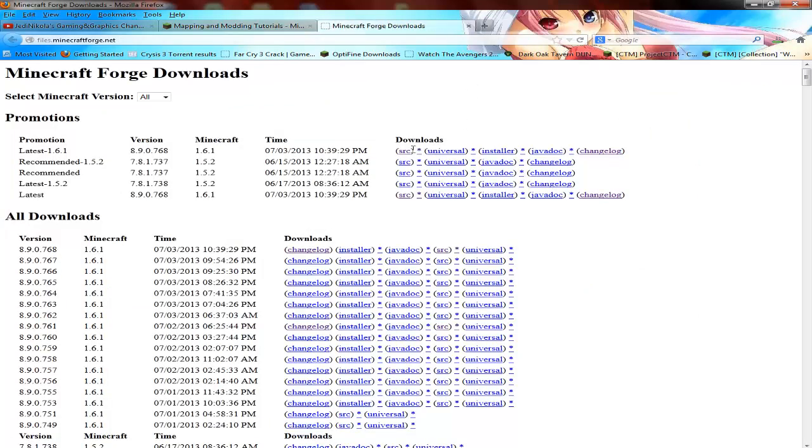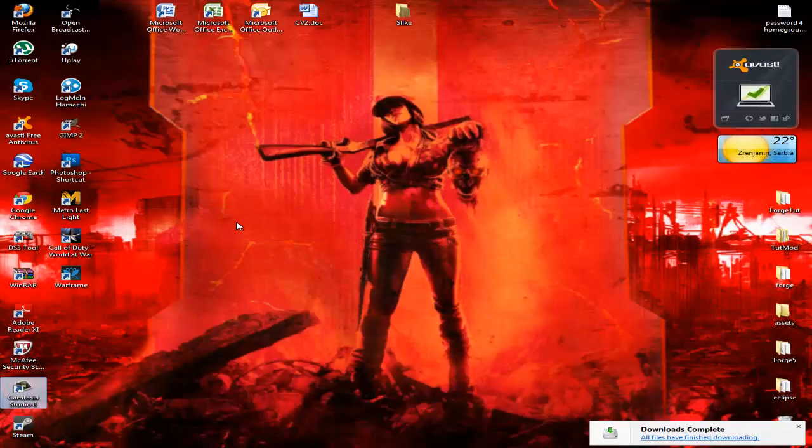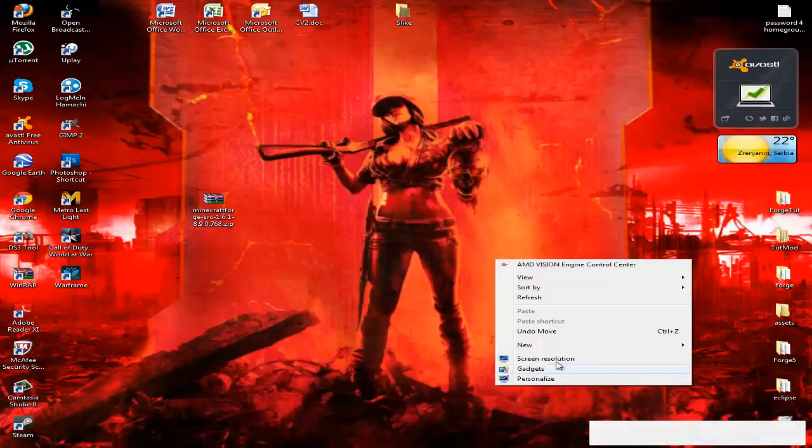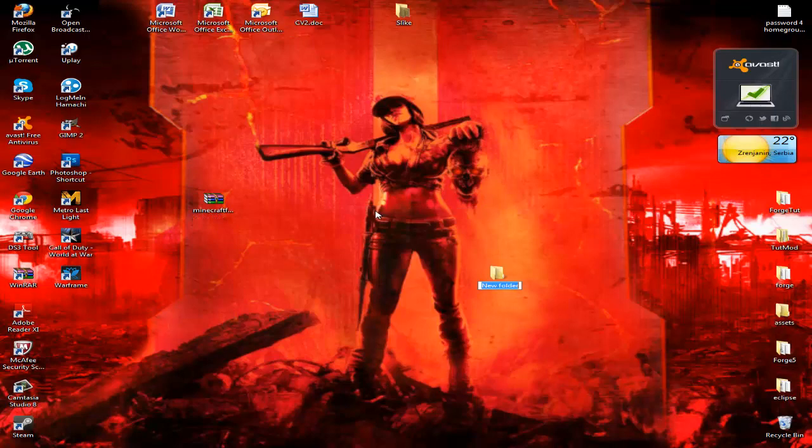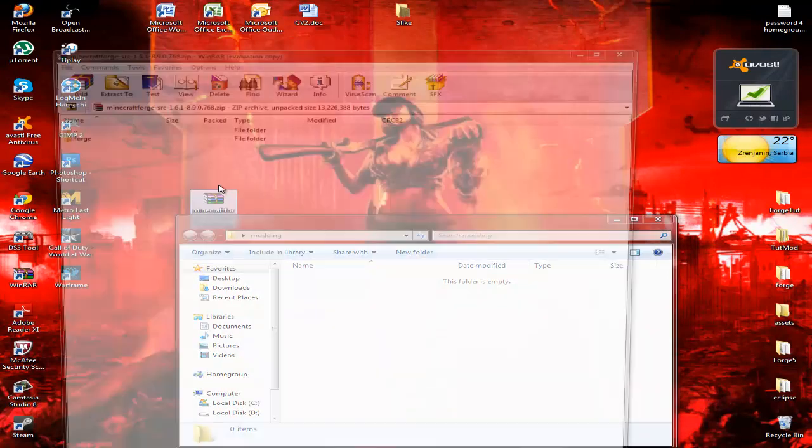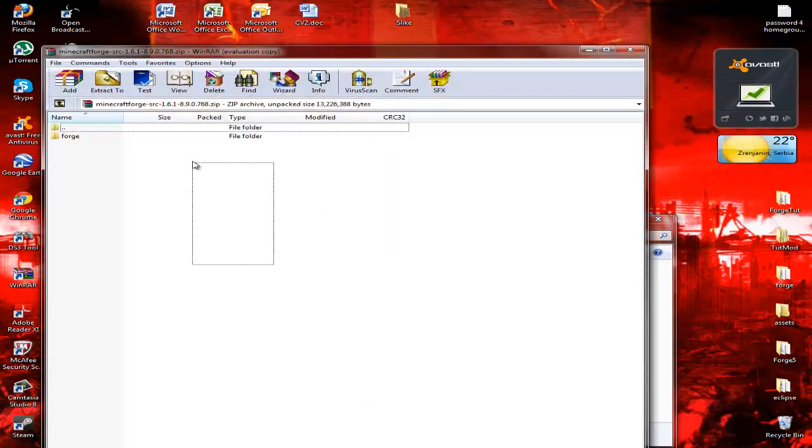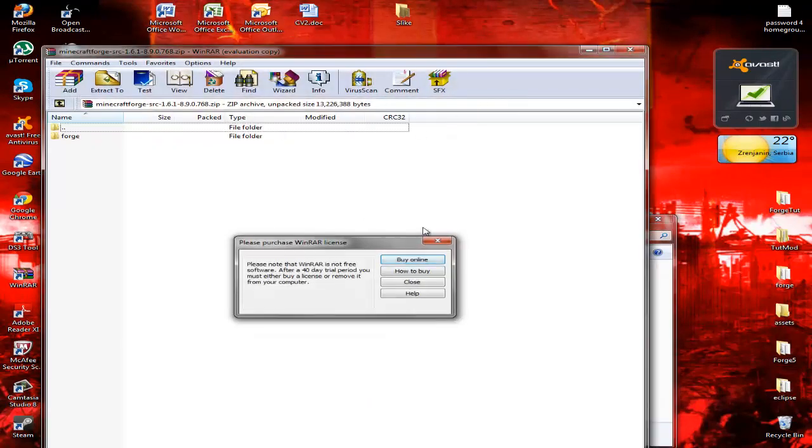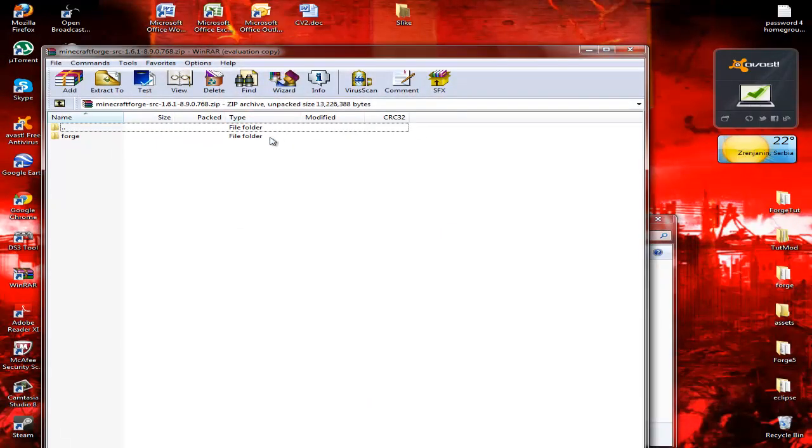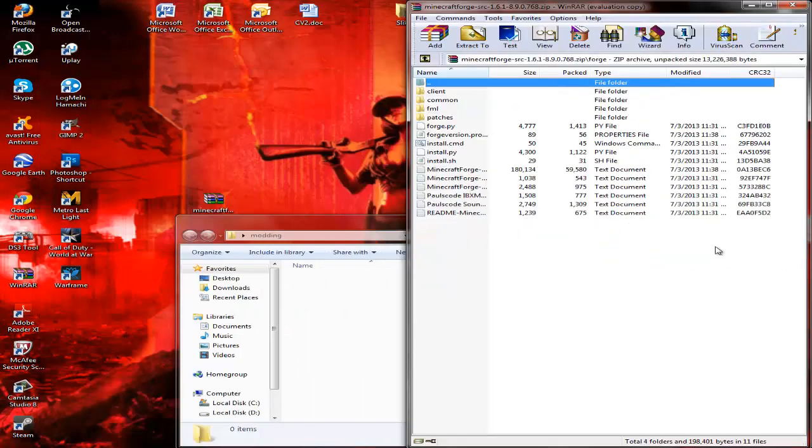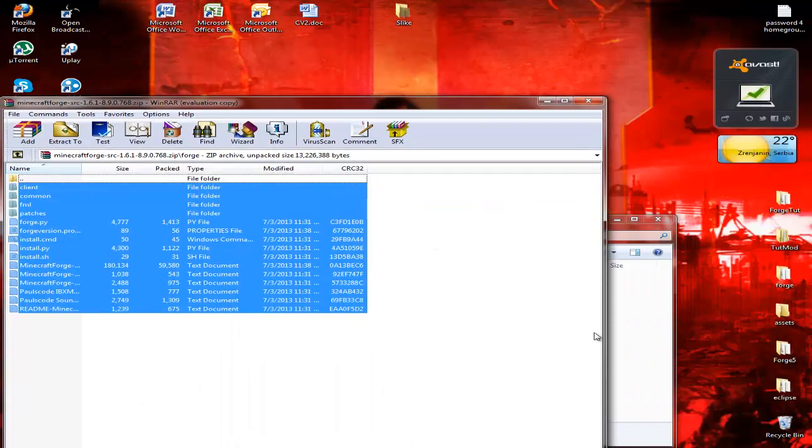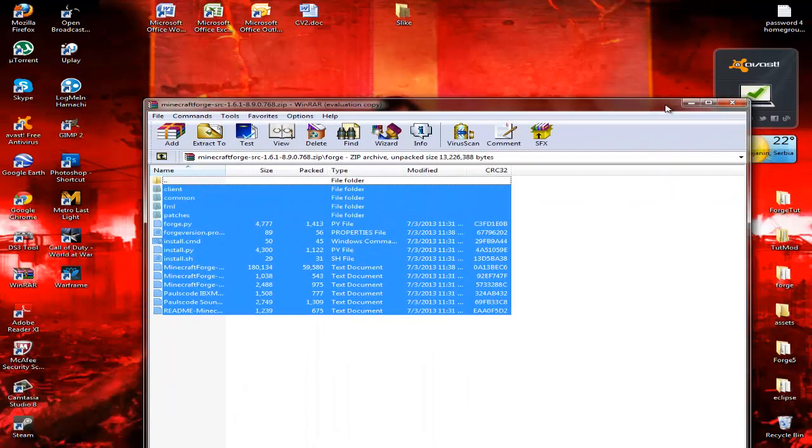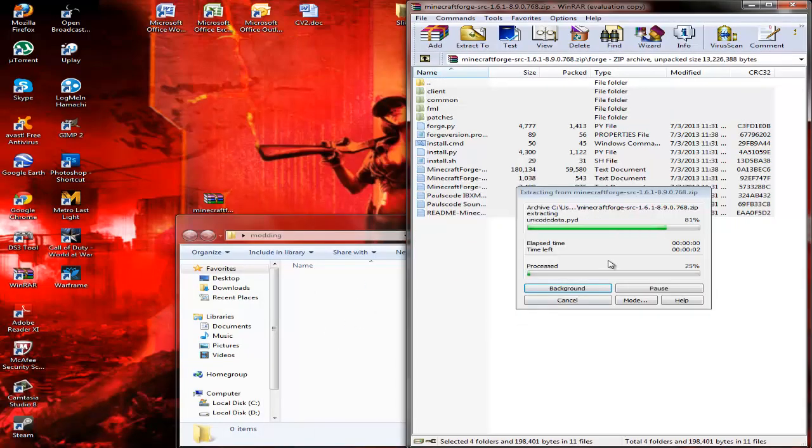Now, make sure it's the source version, not any other. Just create a folder - I'm gonna name this 'modding' - where you're gonna create your mod. Open up the Forge download and you can either drag the Forge file to your desktop, or since I already have a file named Forge, I'm just gonna drag all these files into my folder.